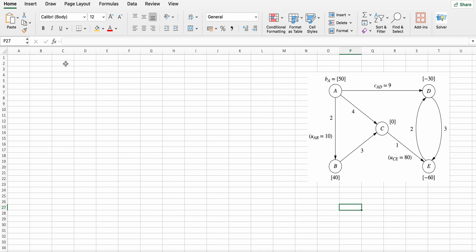Hello everyone, in this video we will discuss the minimum cost flow problem using Excel Solver. Here you can see the network of the flow problem and we have to find the minimum cost in this problem.